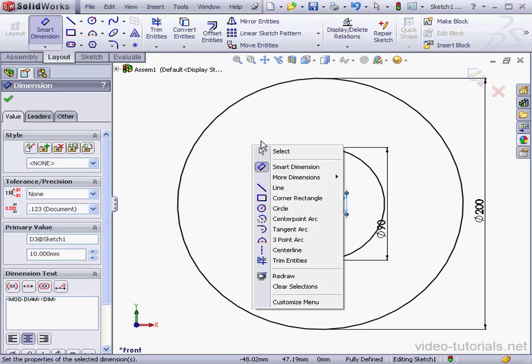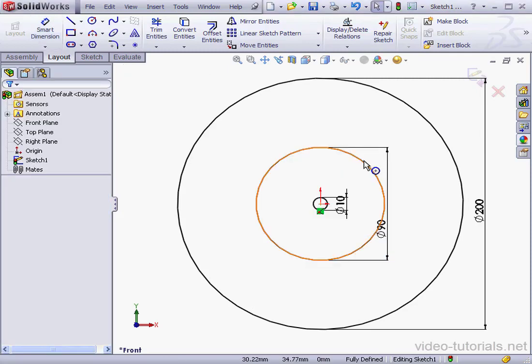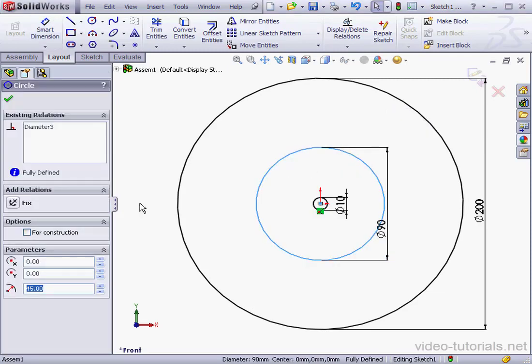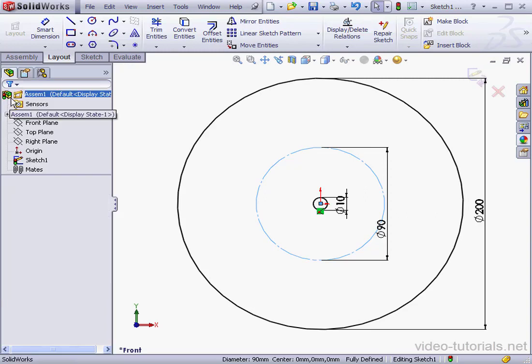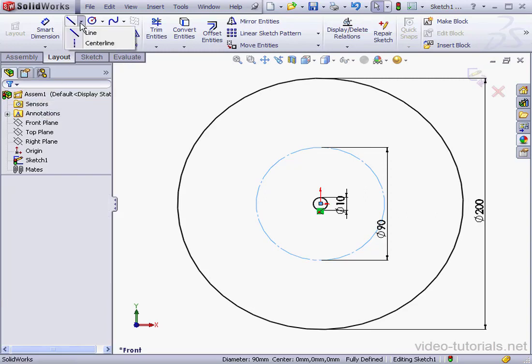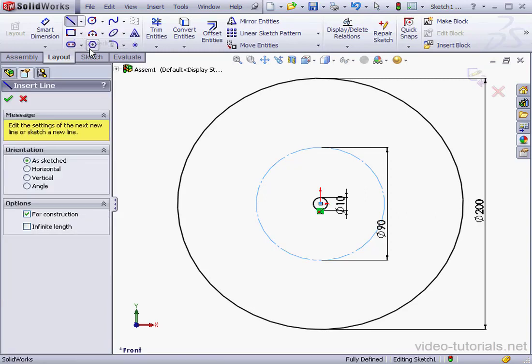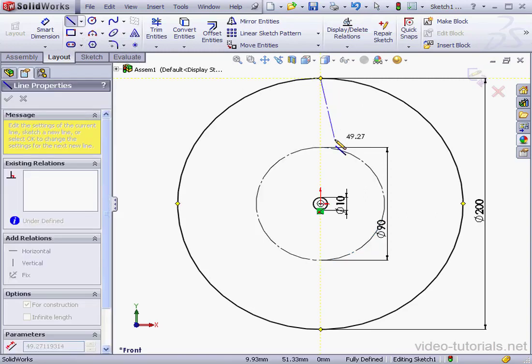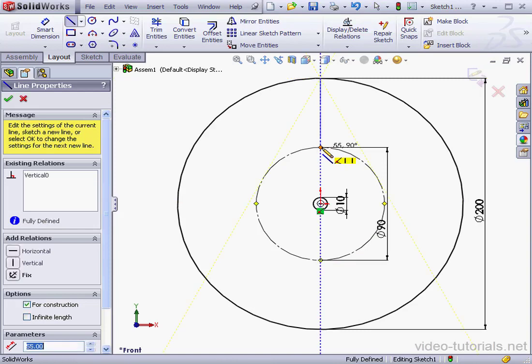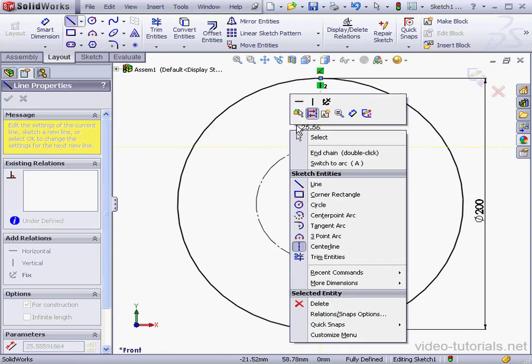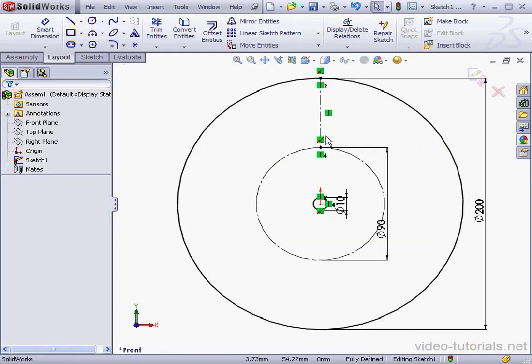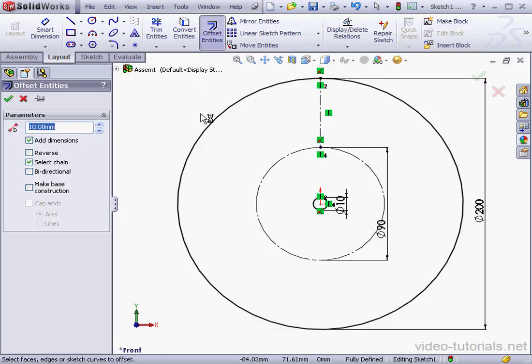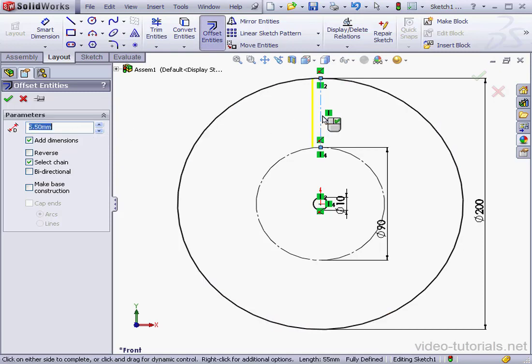Right-click and select to close the tool. Let's convert to Construction Geometry. OK. And let's activate the Center Line tool. Right-click and select Offset Entities. The offset will be 5.5 mm. Let's select our Construction line.